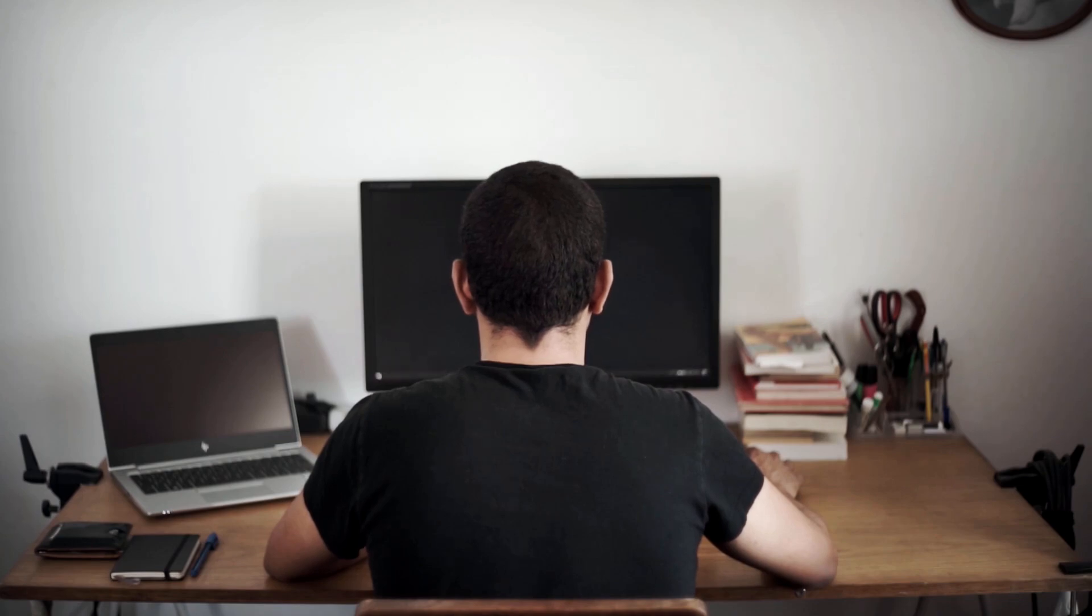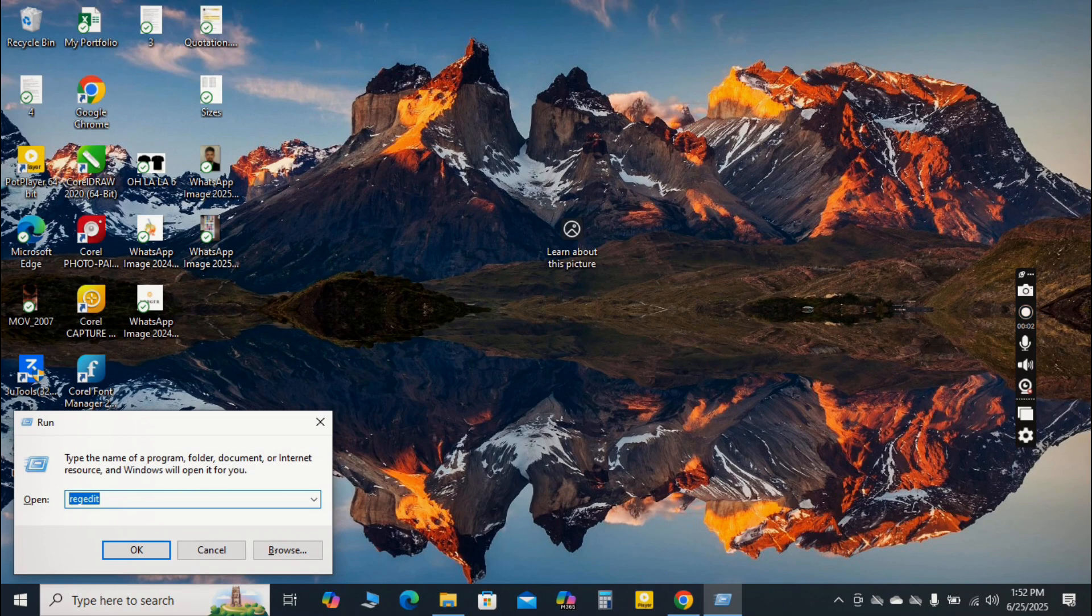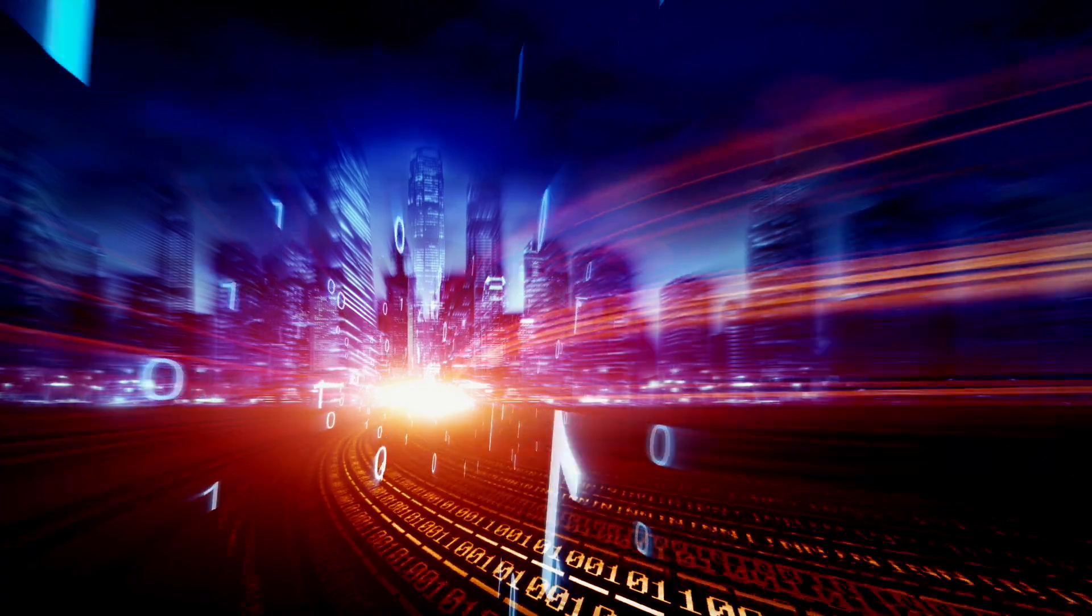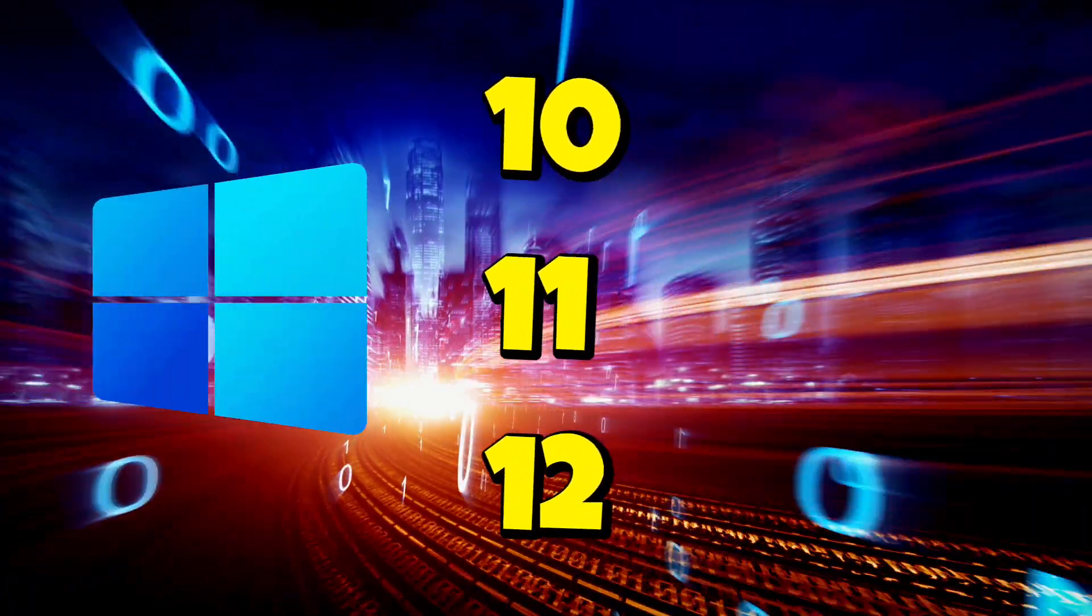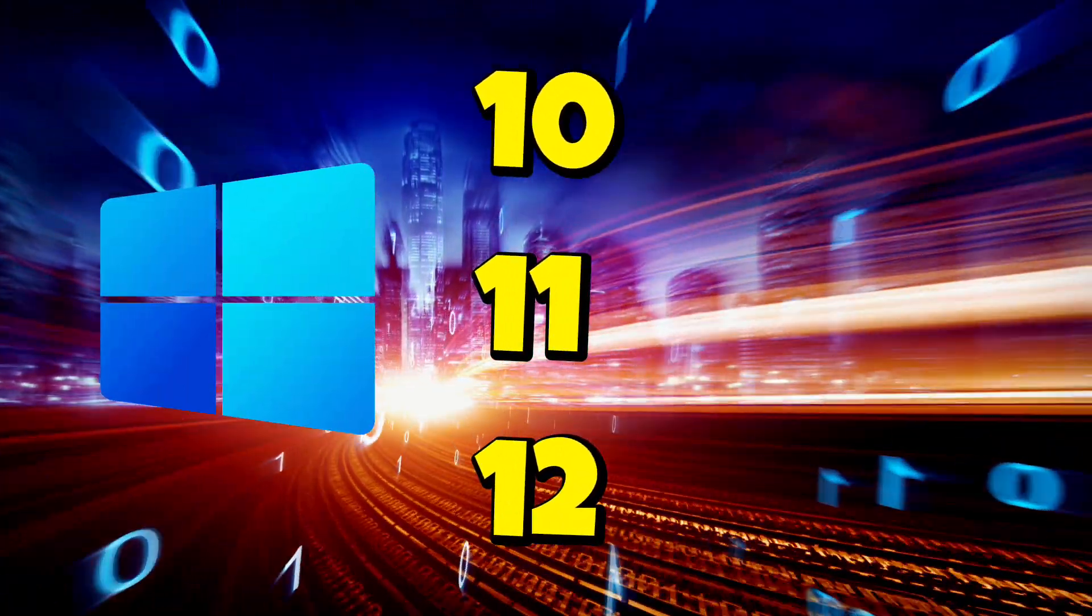But what if I told you there are simple, effective ways to breathe new life into your machine without spending a dime on upgrades? In this video, I'm going to show you 5 easy, step-by-step methods to drastically speed up your Windows 10 or 11 computer, making it feel brand new again.